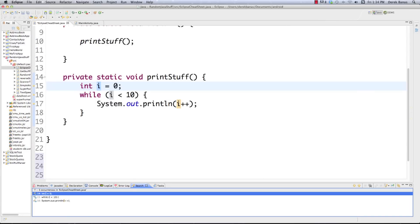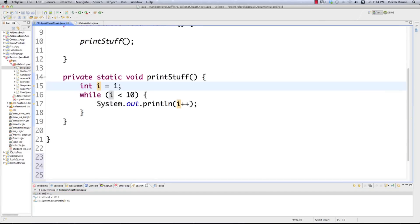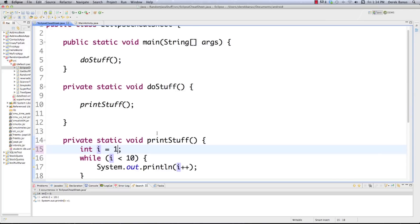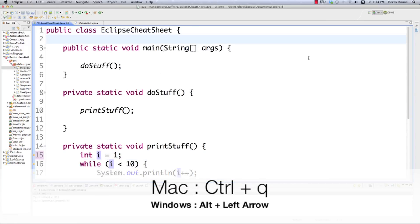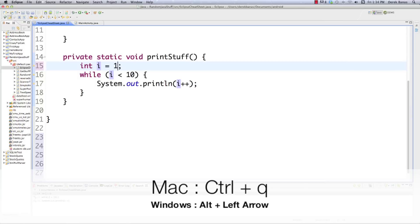Let's say we changed a value and then navigated away — if you want to go back to your last edit, just hit Control+Q and you're right back where you were. On Windows, you use Alt+Left instead.